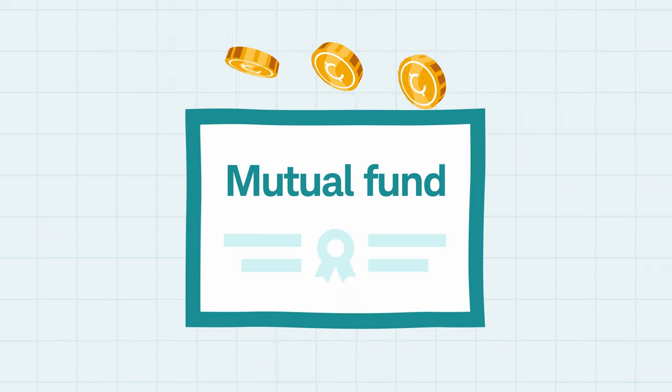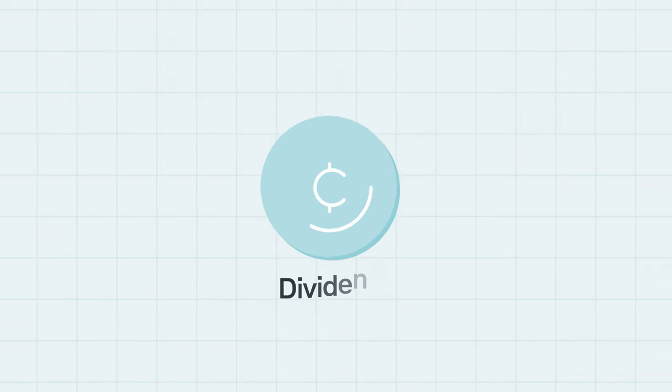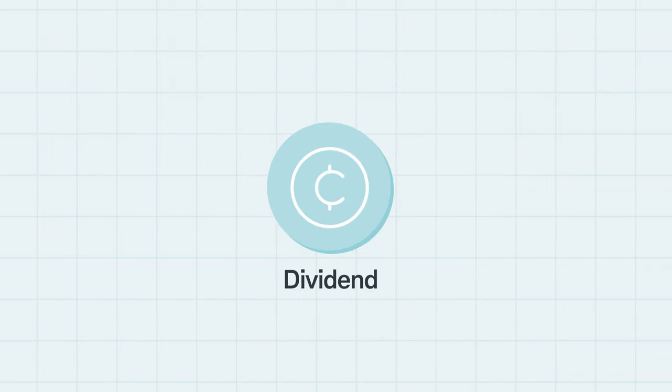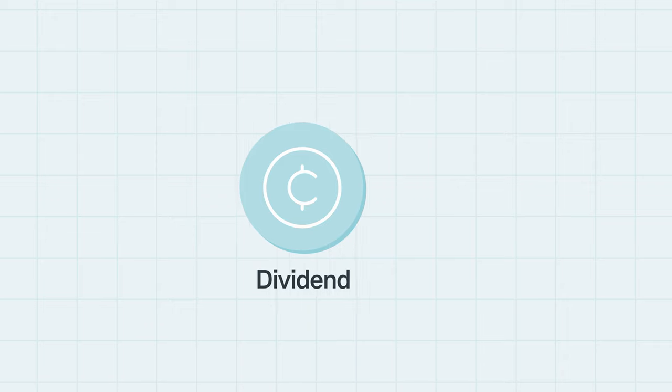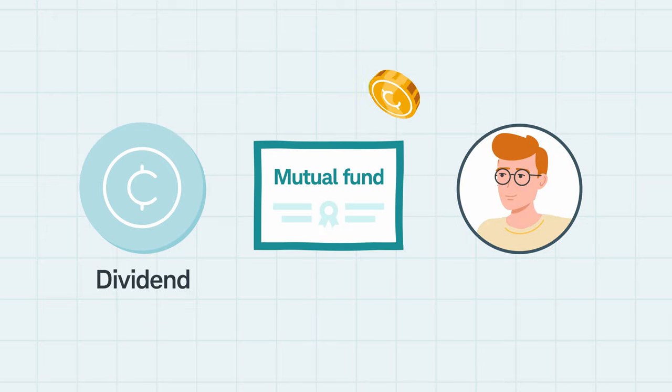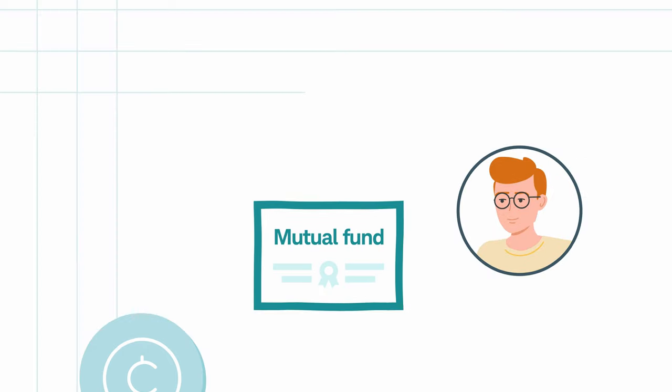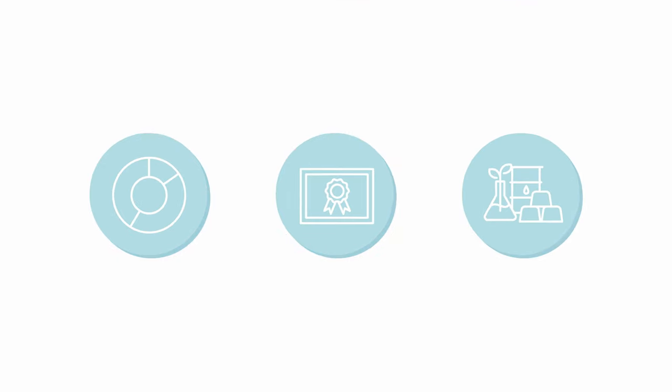Another way an investor might make money through a mutual fund is from a dividend payment, which is when a mutual fund pays out a portion of its earnings to shareholders.